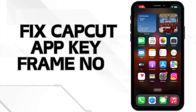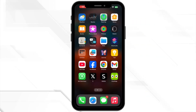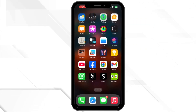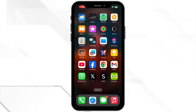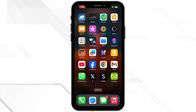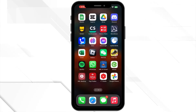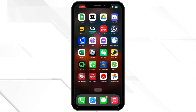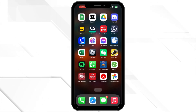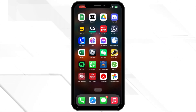How to fix CapCut app keyframe not working. Hello everyone and welcome back to our channel. If you are struggling with keyframes not working in CapCut, you are in the right place. In this video, I'll show you some quick fixes to get those keyframes working smoothly again. So let's jump right in.